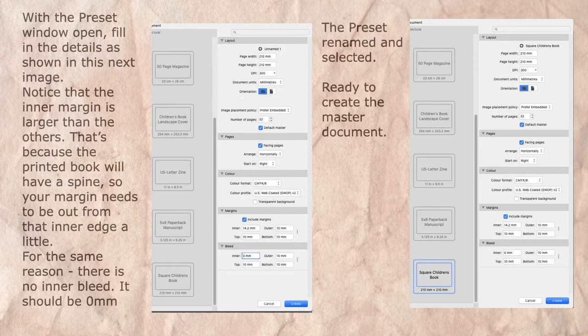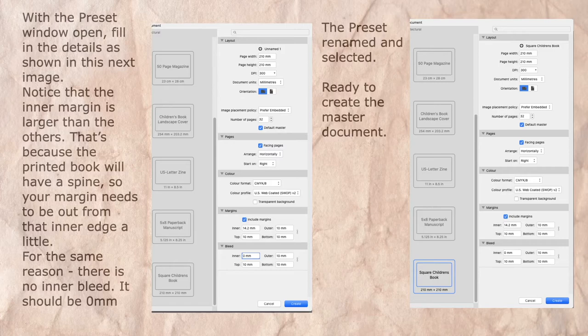For the same reason, there is no inner bleed. It should be 0 mm. When the two sides are joined together with the spine, you don't need to worry about bleed or margins on the inner edge. The margin needs to be slightly bigger to move it out.